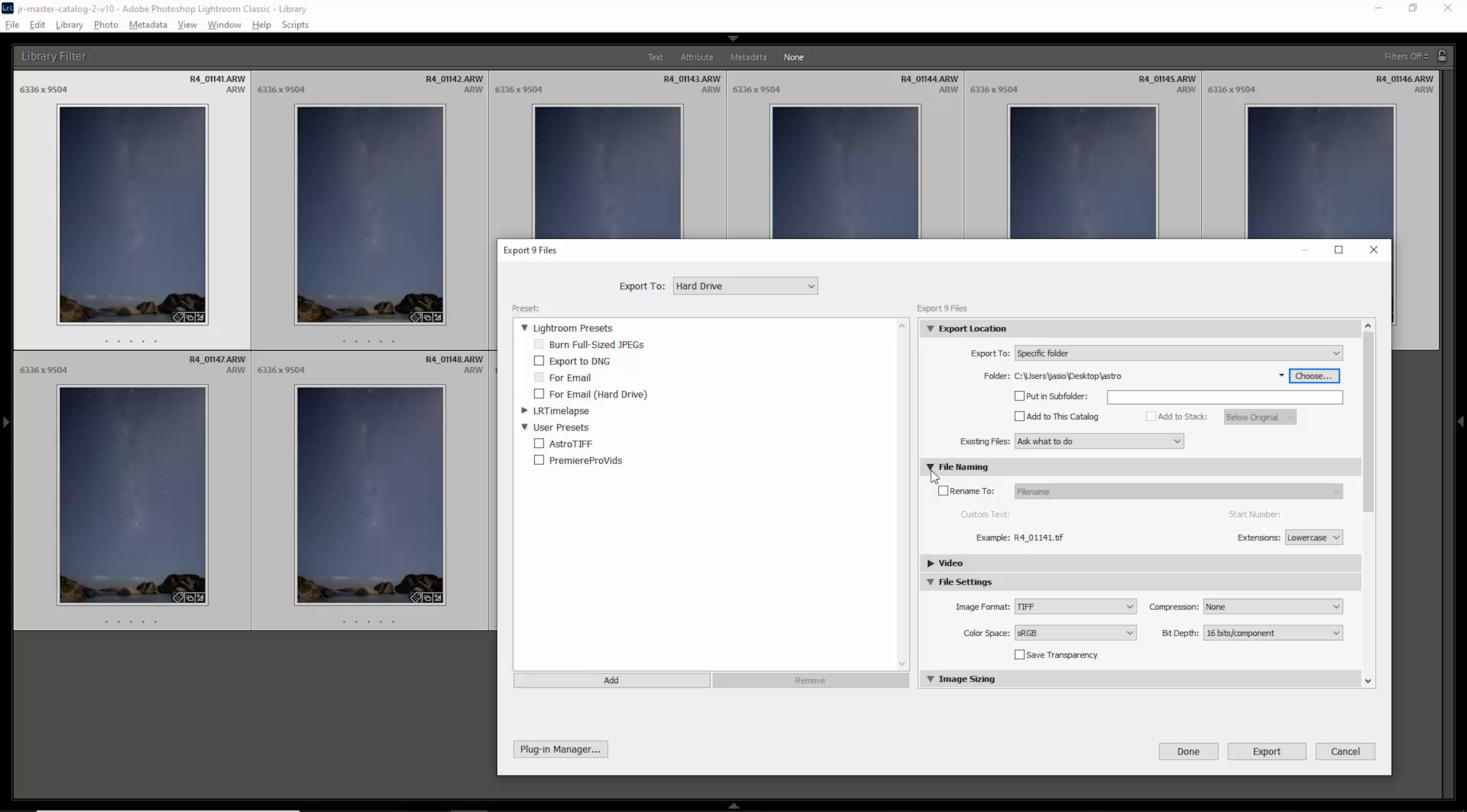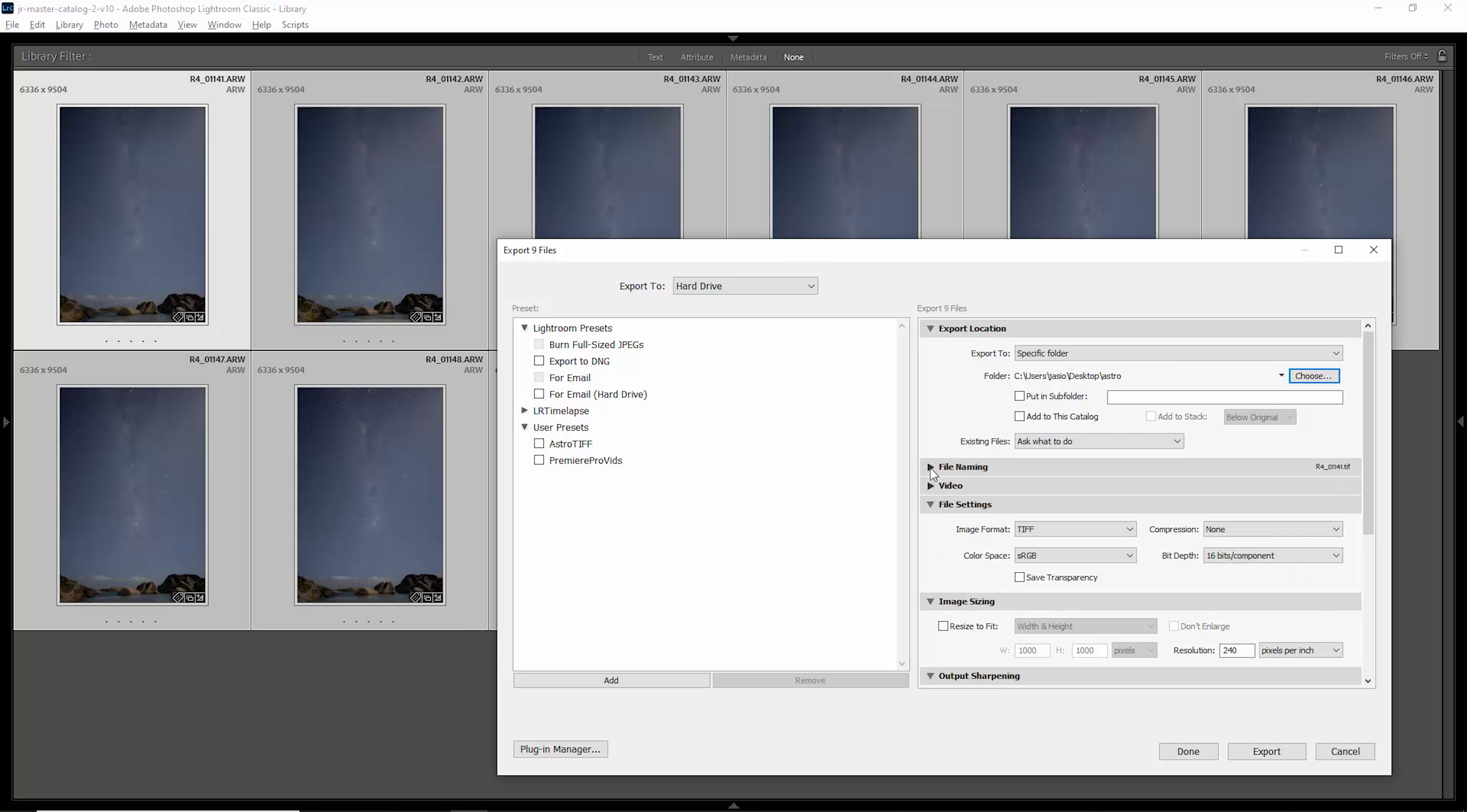You don't need to perform any file renaming, and for the file settings here you want to make sure you're using TIFF to get the best quality. You can leave the color space as sRGB. Make sure you don't have any compression and make sure that the bit depth is set to 16 bits.